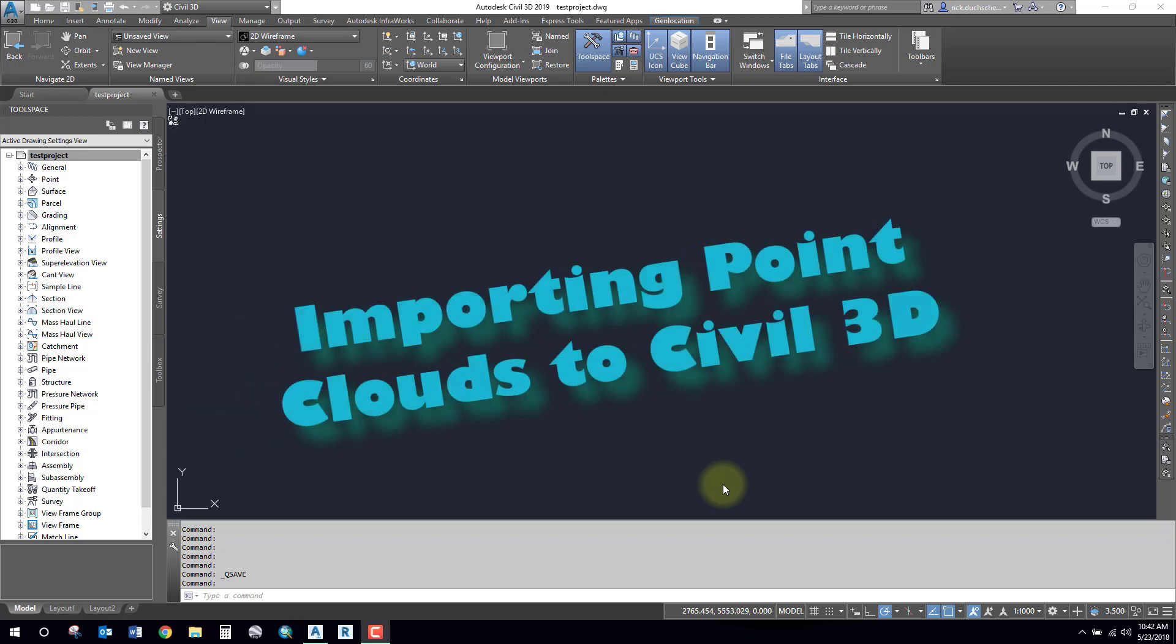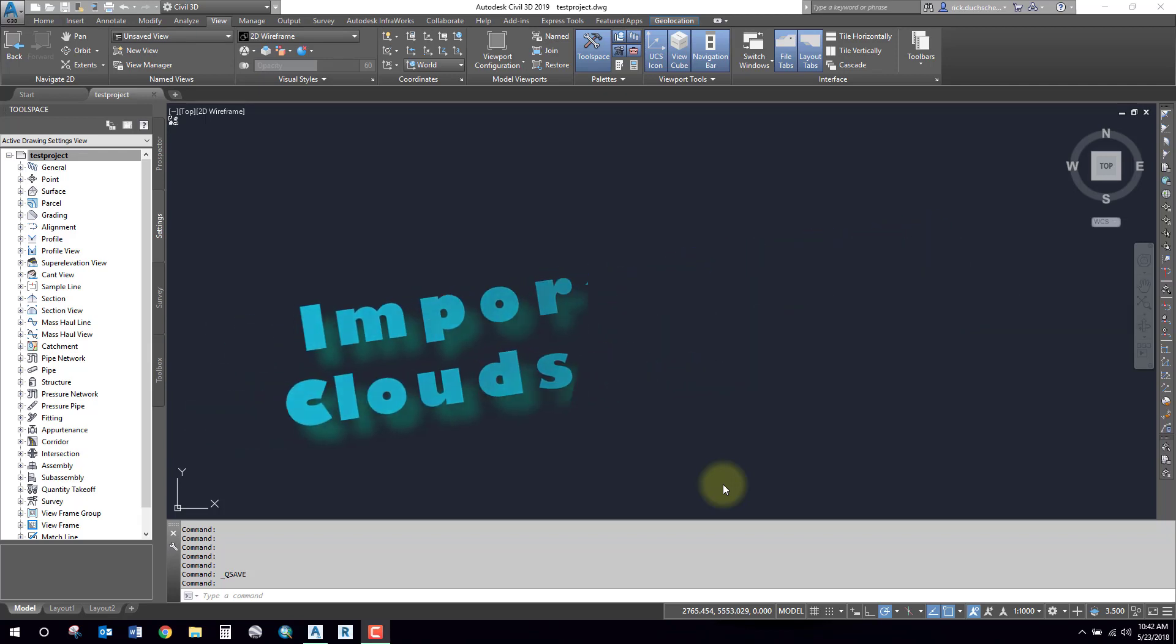Hey Rick, how do you get a point cloud into Civil 3D? Well, today is your lucky day because that's what I'm going over right now. So to bring a point cloud into Civil 3D, you would have to create a Recap project.